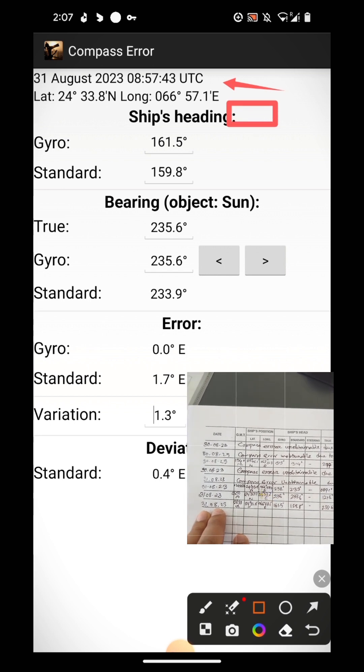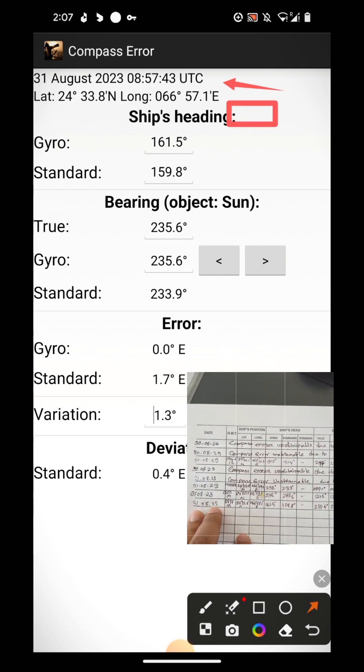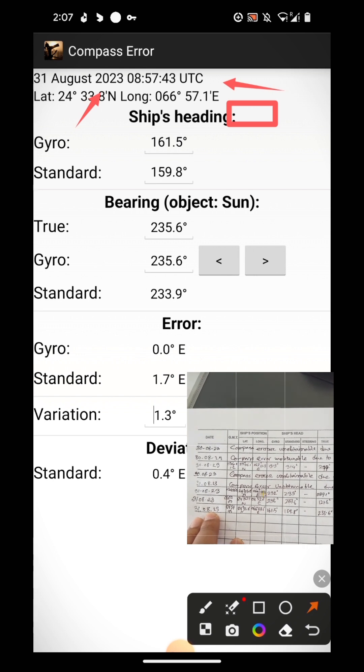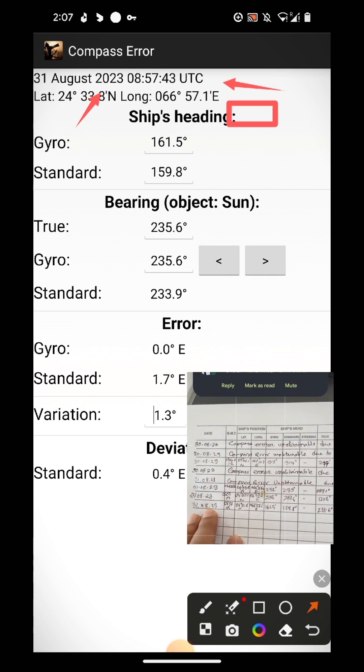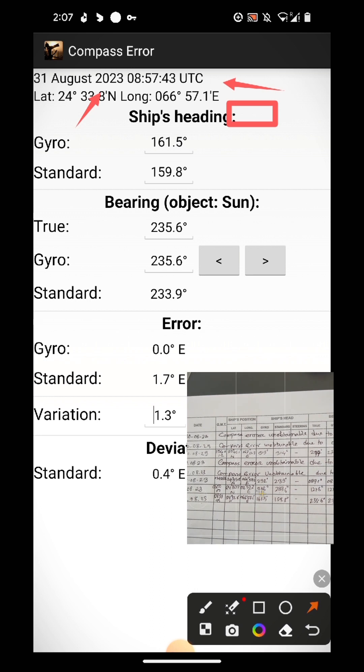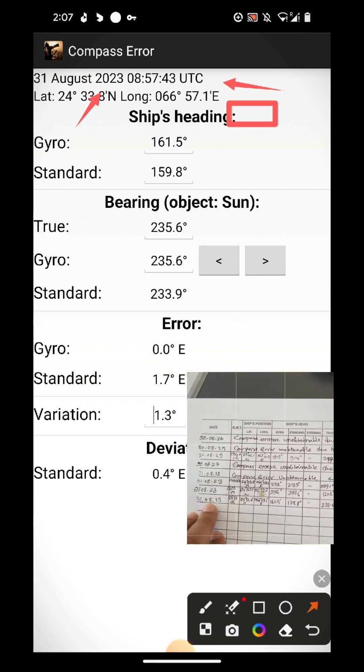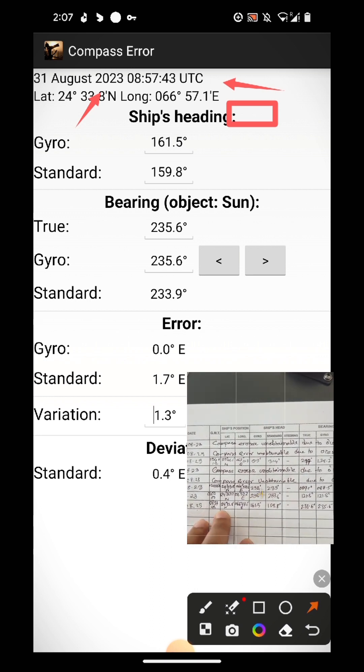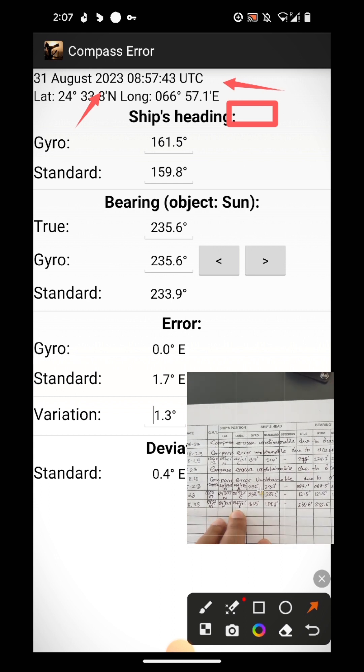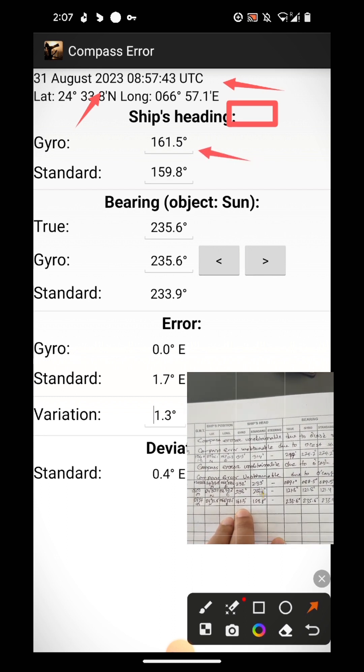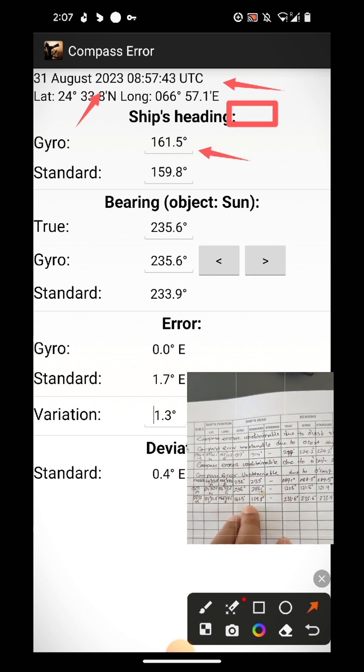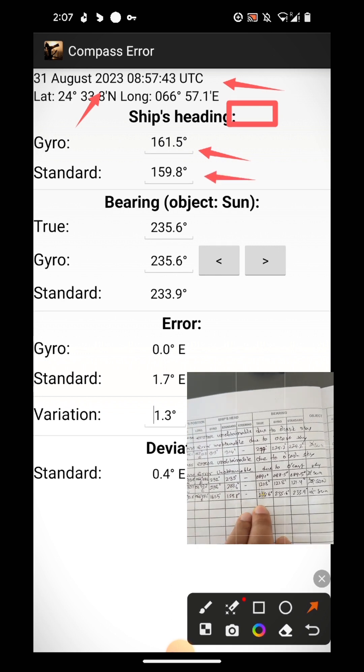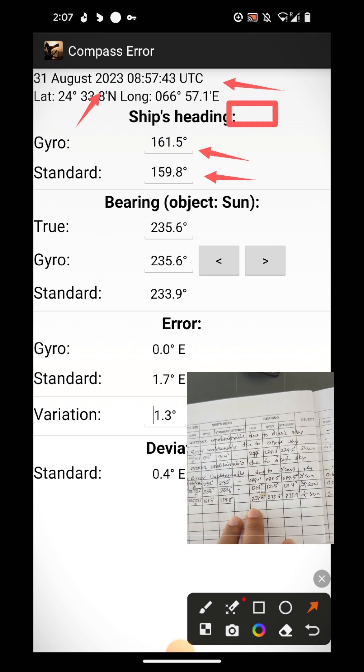Latitude longitude, 24 degrees 33.8 minutes north, 066 degrees 57.1 minutes east. Then ship's gyro heading, 161.5 degrees, then magnetic heading 159.8 degrees.